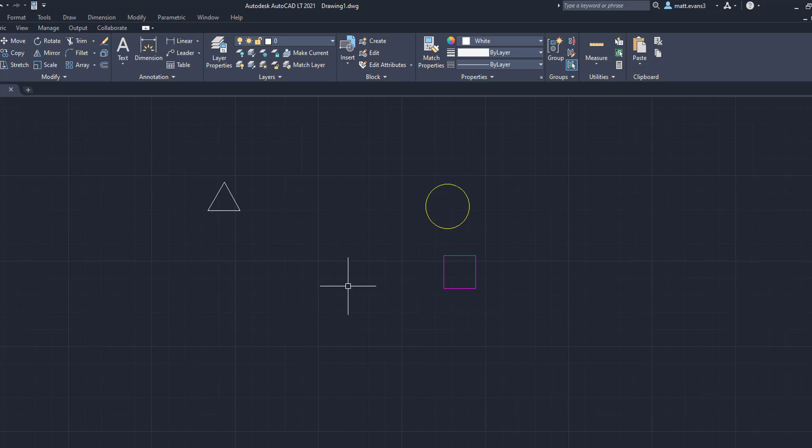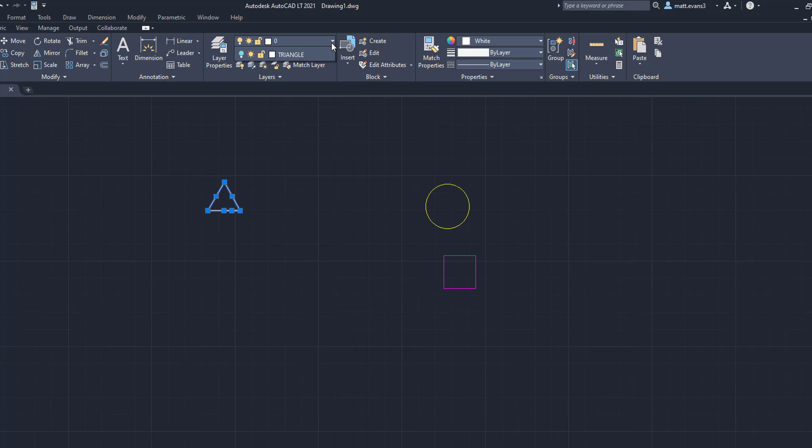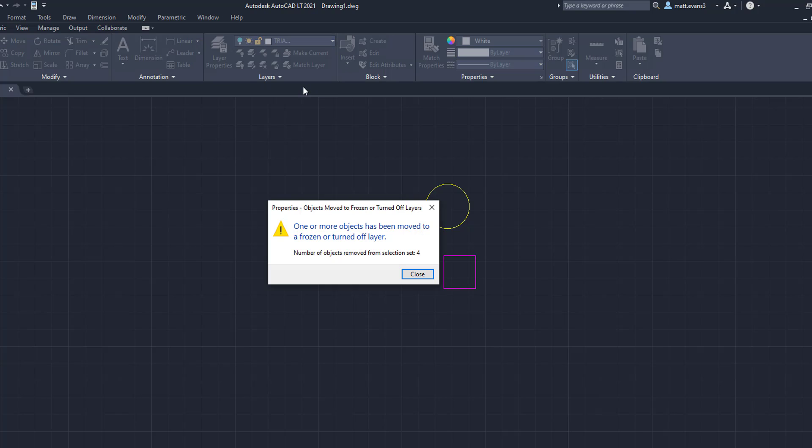So our job or our goal here is to put those in their correct layers. And to do this, it's very simple. You're going to select your object that you want in the layer. So for the triangle, we'll do that one first. We're going to select the object, and then we are going to come here, drop down the thing, and put it to the triangle. We're just going to click on triangle.